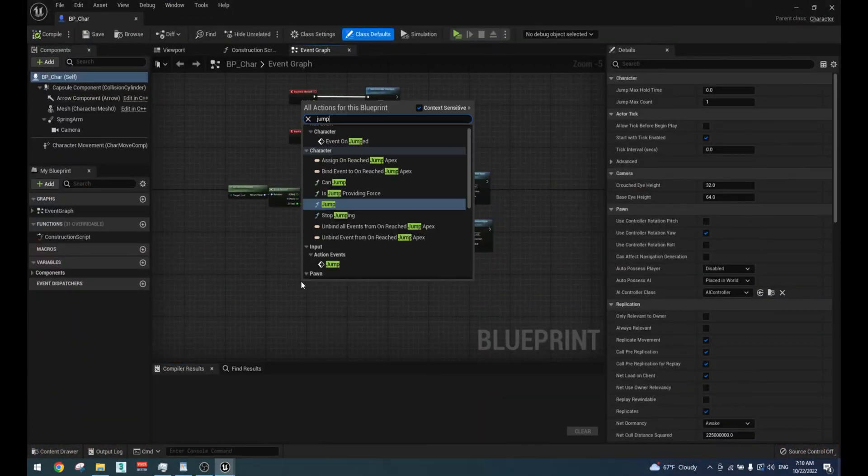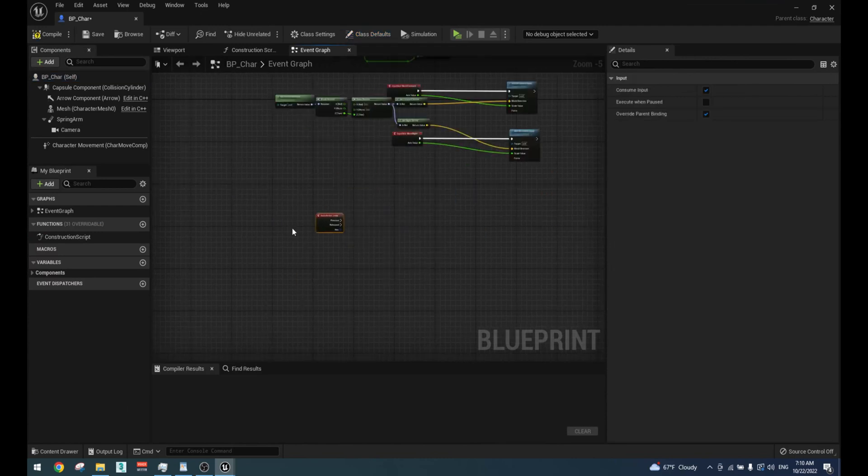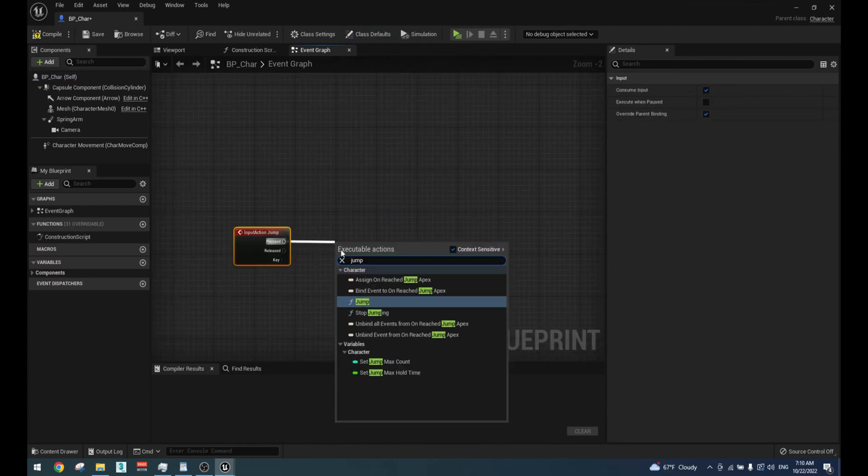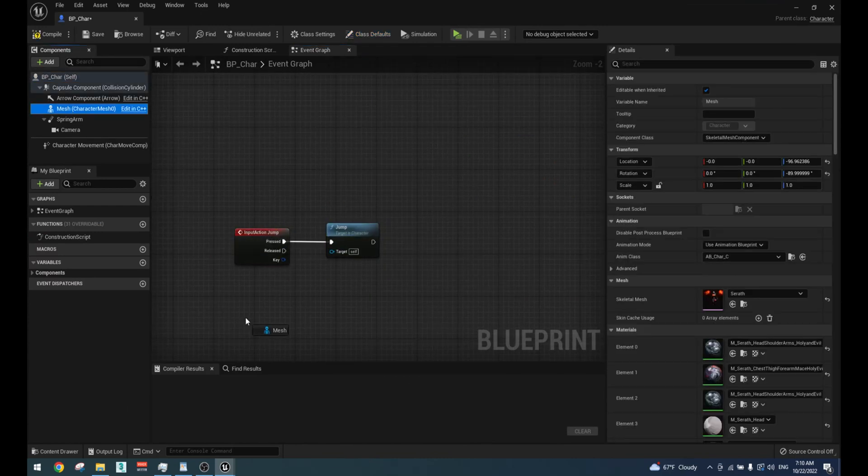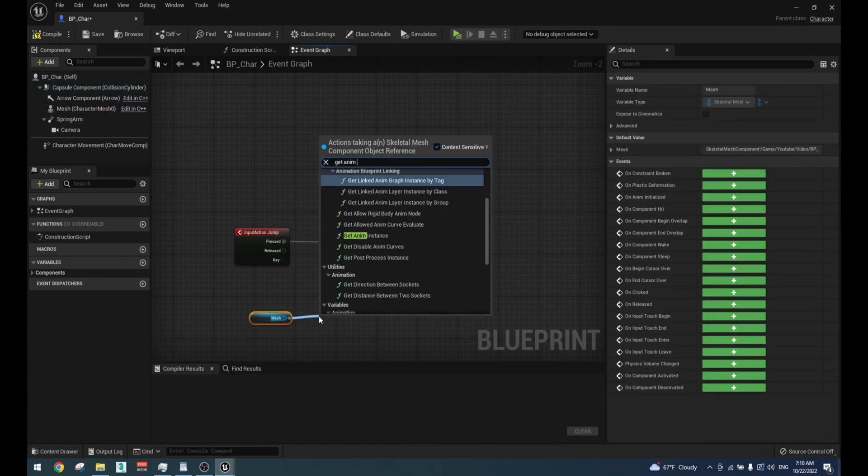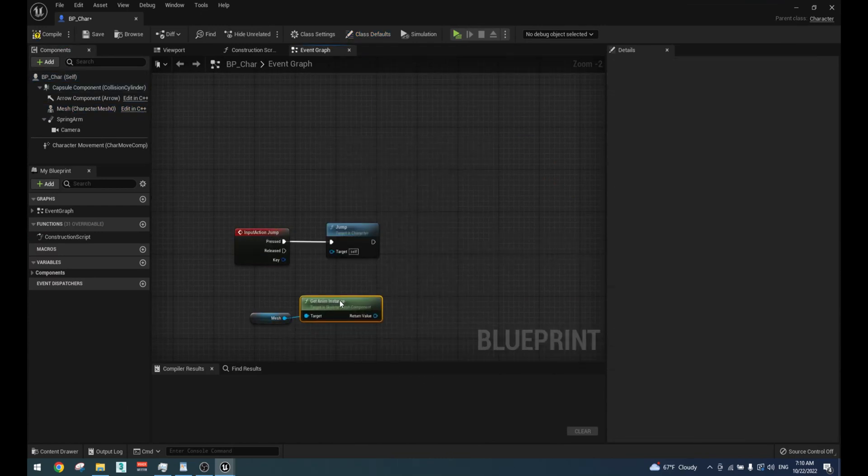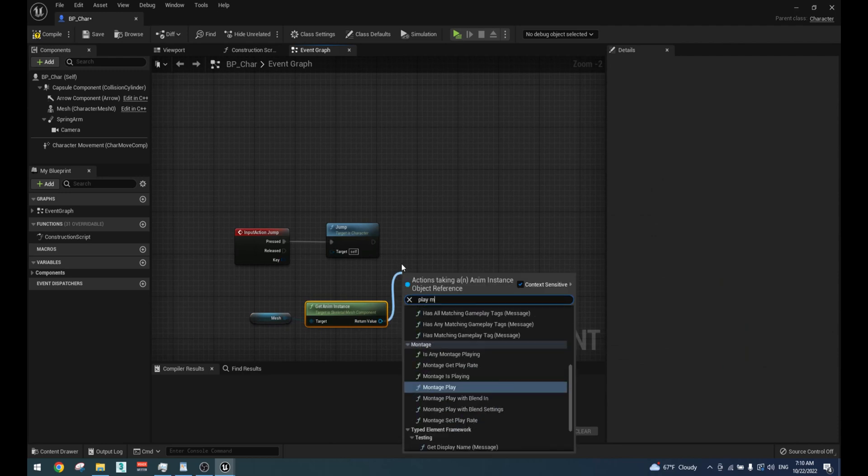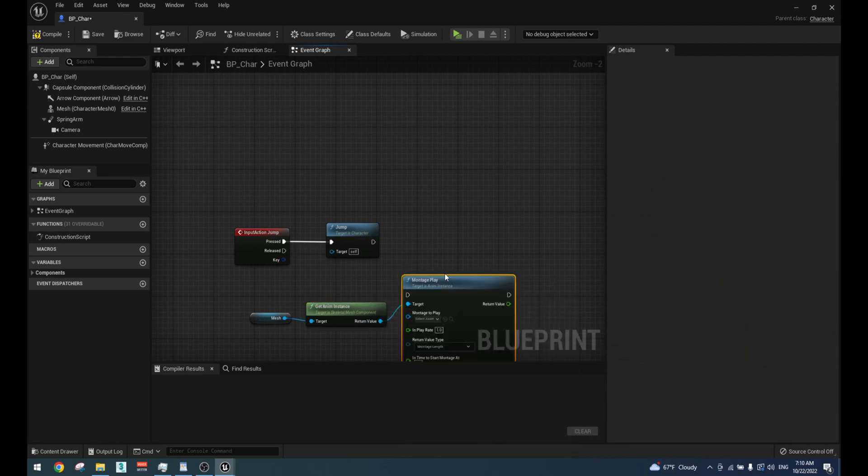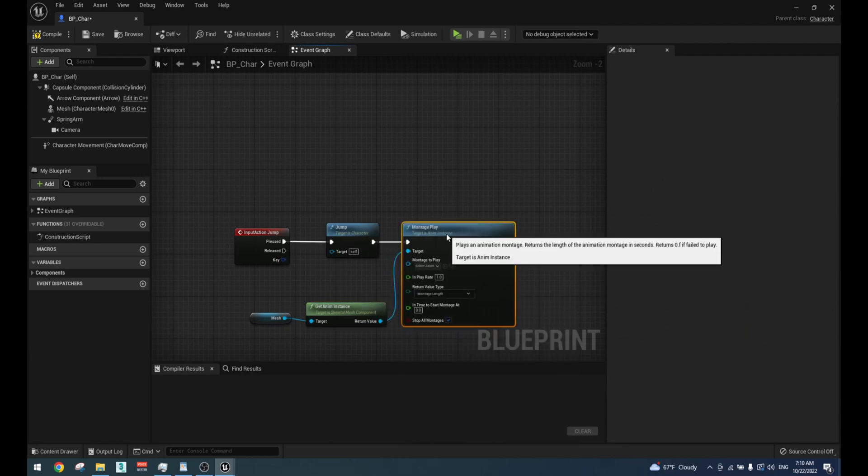Next, we will create the jump mechanic. Add jump event, add jump node and play animation montage.